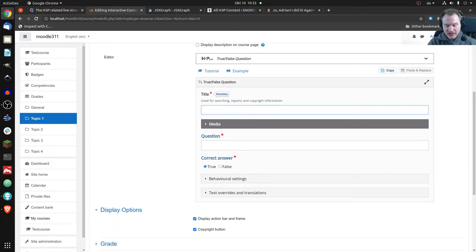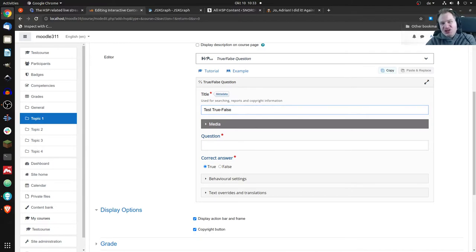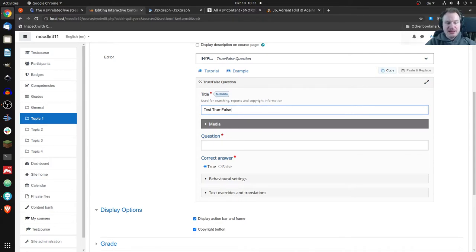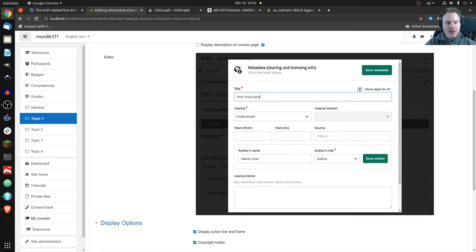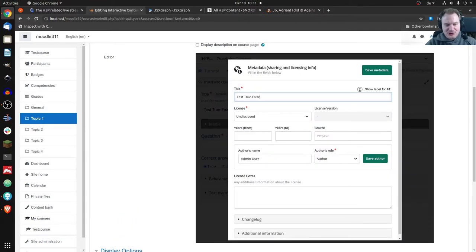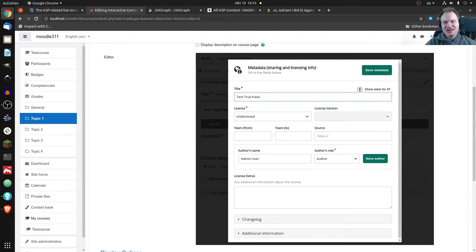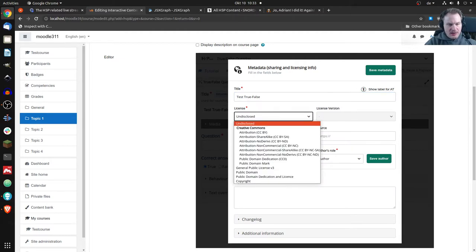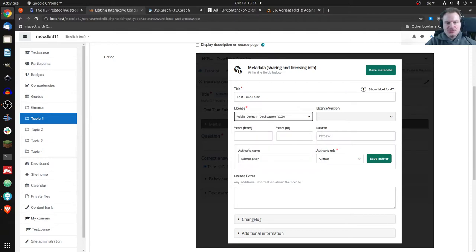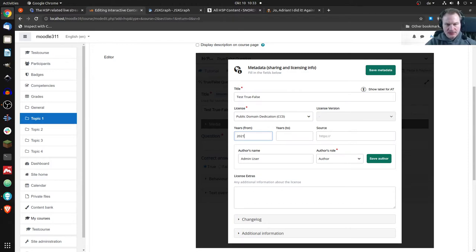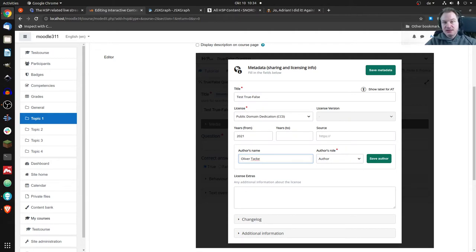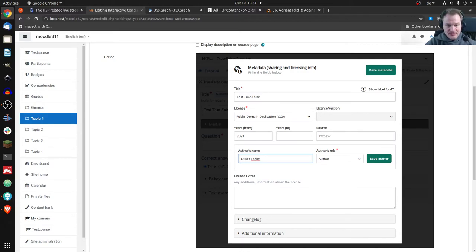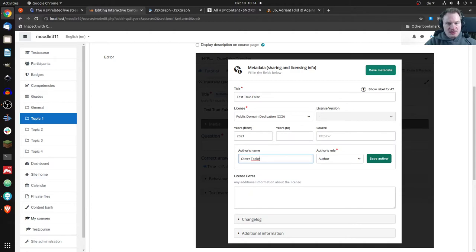Let's create cool H5P true false question. First of all, I have to give it a title, let's say test true false. And now because I want to share it is important that you fill out that metadata. Probably you don't do that very often because it's tedious and maybe you don't need it. But if you want to share the content, you should really fill that out. Otherwise, you'll have to fill it out later. So because everything I share usually is CC zero license, I'll choose the CC zero license. And let's just say I want to enter 2021 and I'm admin user. Let's give it my real name. That is now the author name. So I'm the creator of that content and the author. I'll leave that out. So you save the metadata.